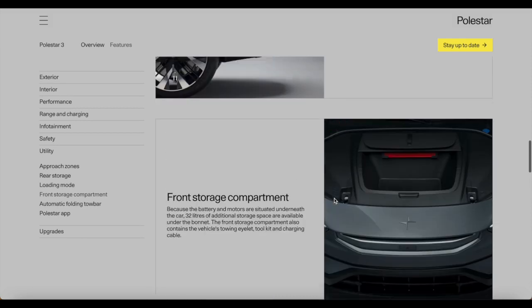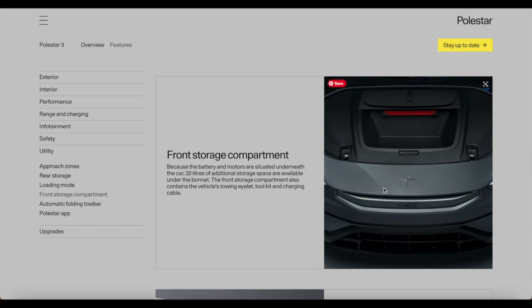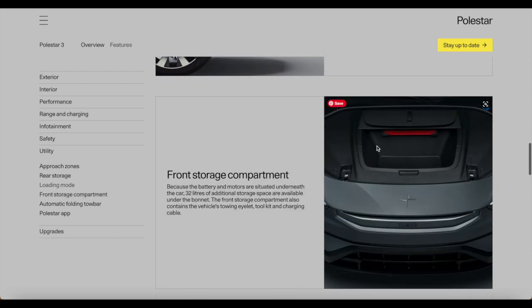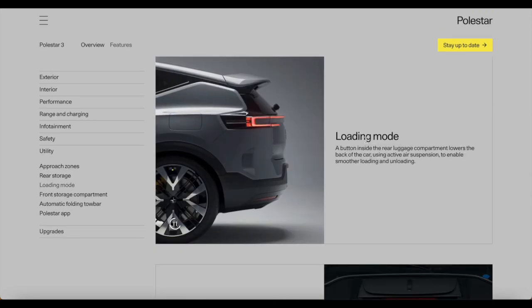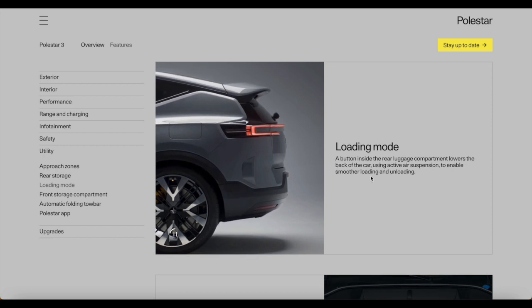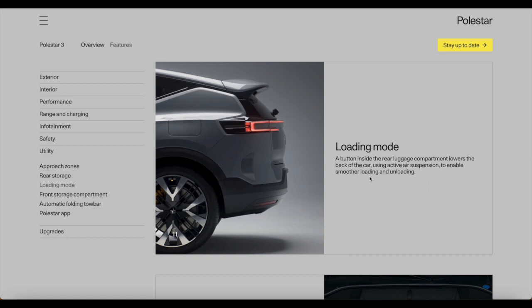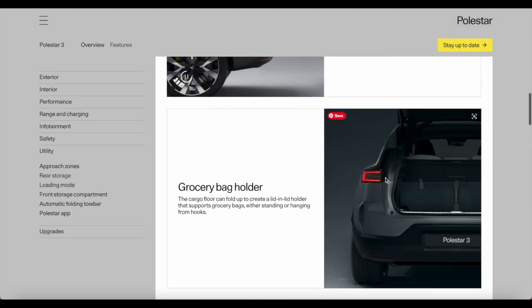There's a host of other features coming into this car, but this is something that they did not show on stage. Front storage compartment for the Polestar 3. This is what the front trunk looks like. Because the battery and motors are situated underneath the car, 32 liters of additional storage space are available under the bonnet. The front storage compartment also contains a vehicle towing eyelet, toolkits, and charging cables. I'm curious why they didn't show this on stage. There's also a loading mode where the button inside the rear luggage compartment lowers the back of the car using air suspension to enable smoother loading and unloading for the vehicle. Very nice, I love this.